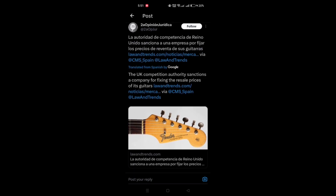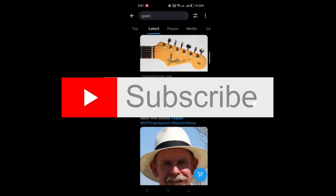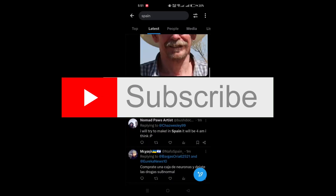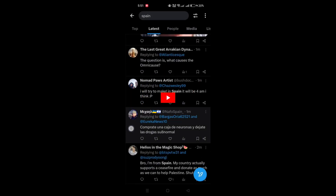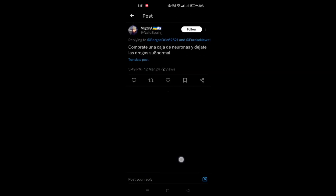By following these steps, you can easily access translations for posts on X, ensuring you stay informed and engaged with the content, regardless of the language barriers. And that's it guys. Thank you for watching, and please don't forget to like and subscribe for more.